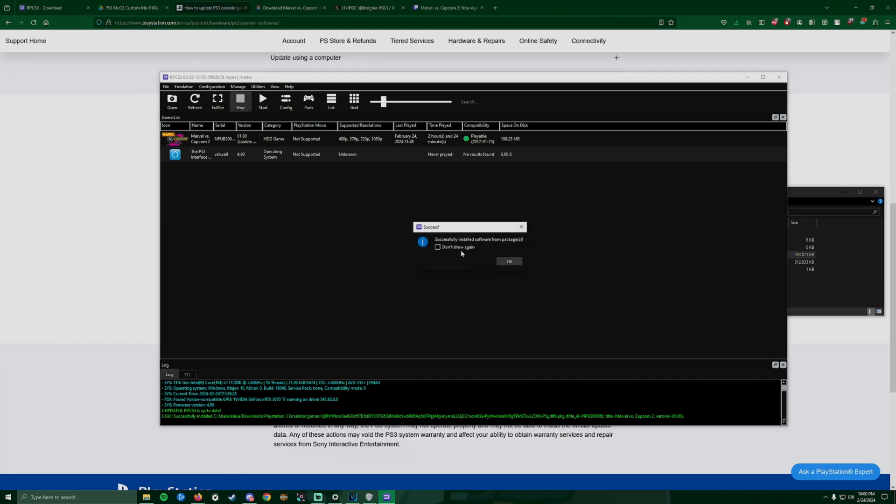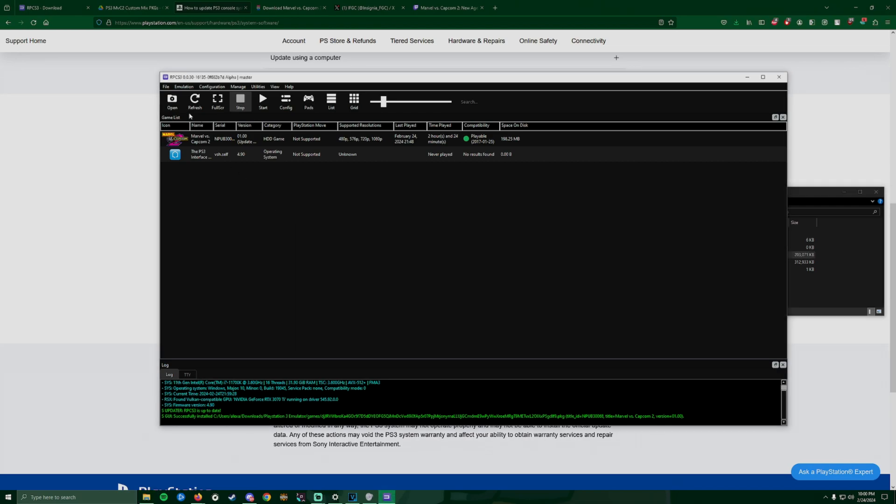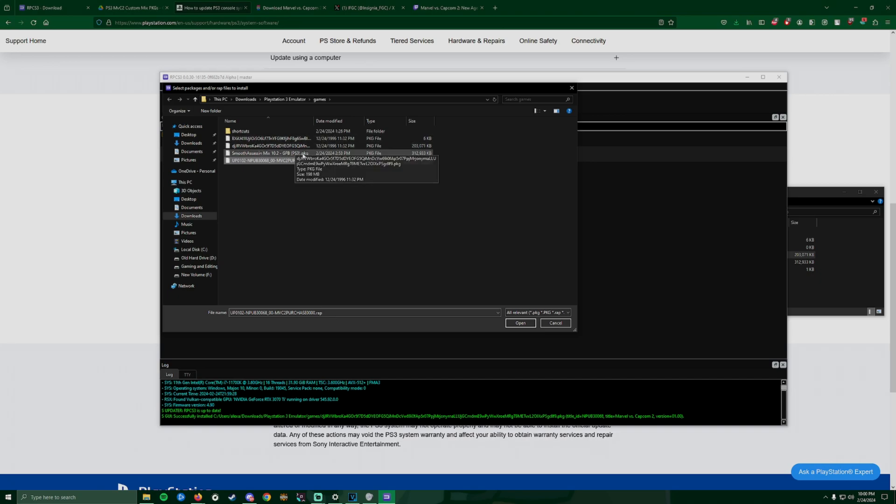It's going to say do you want to install this package, you're going to click yes. It does all that for you. It successfully installed, click OK.